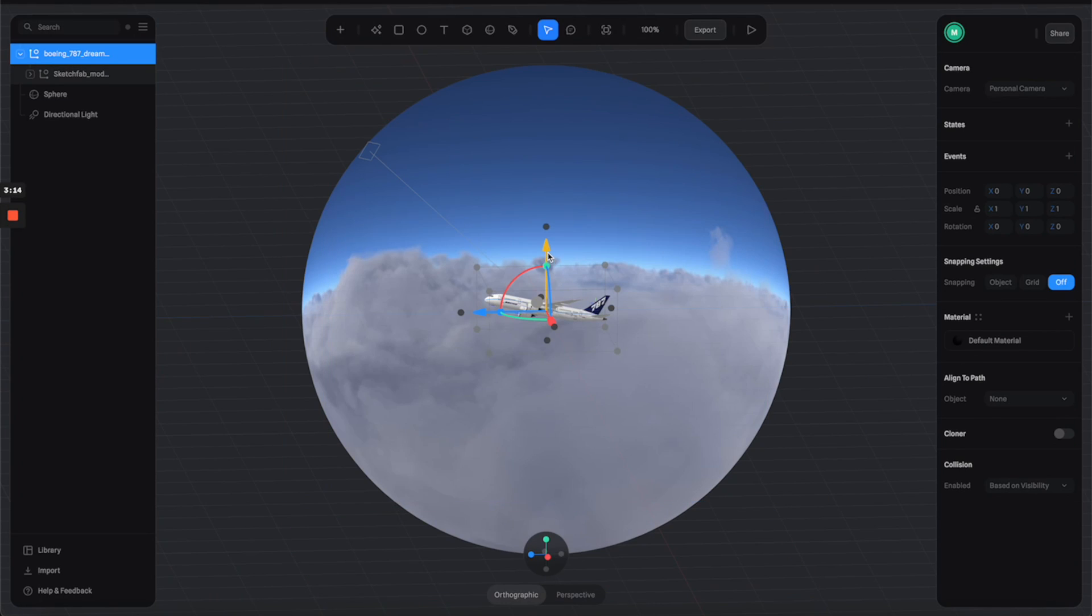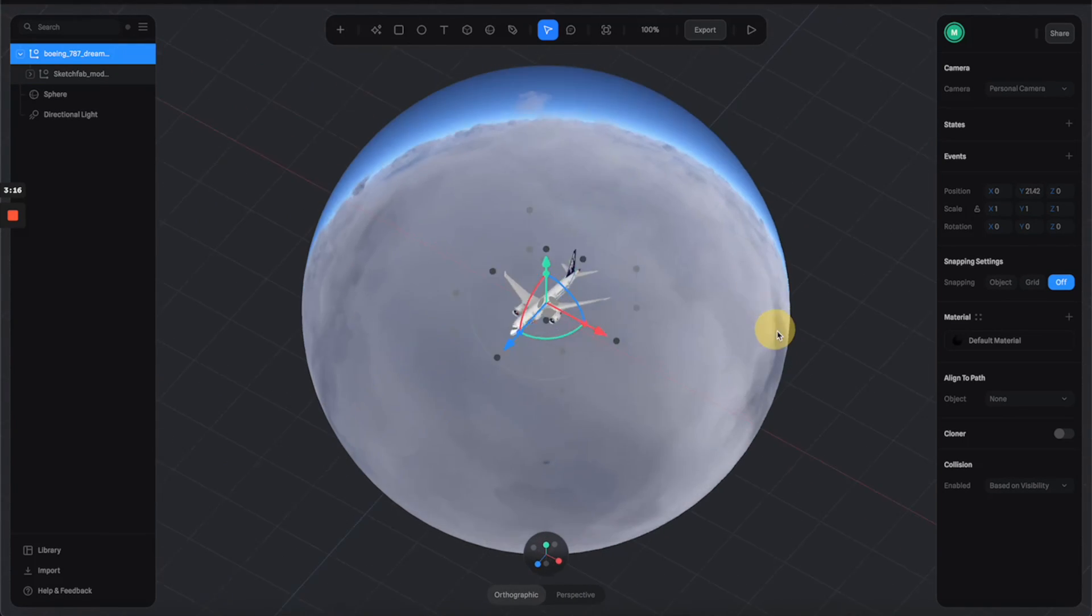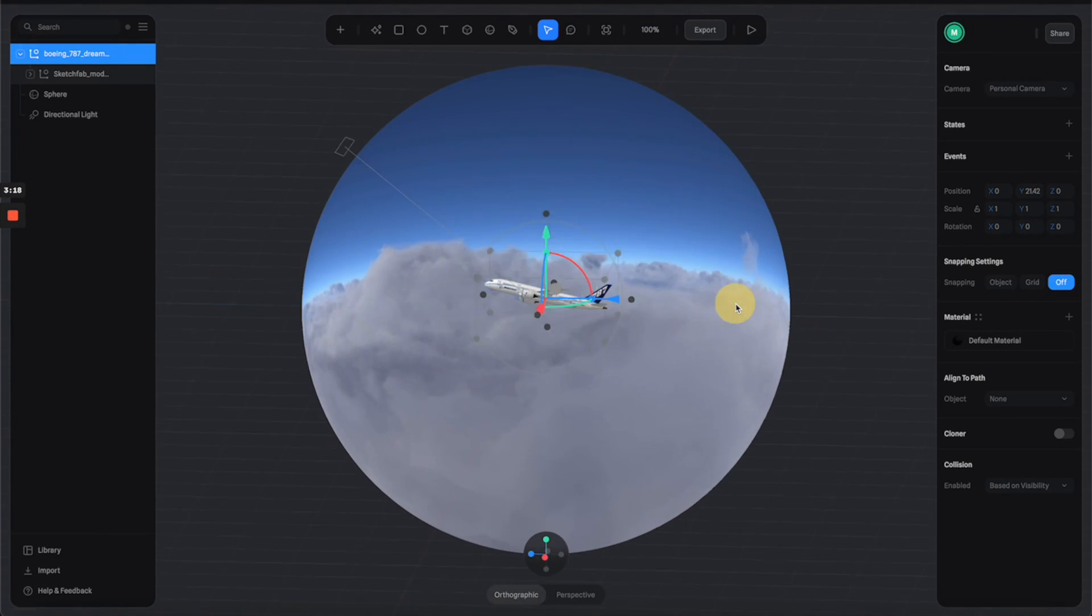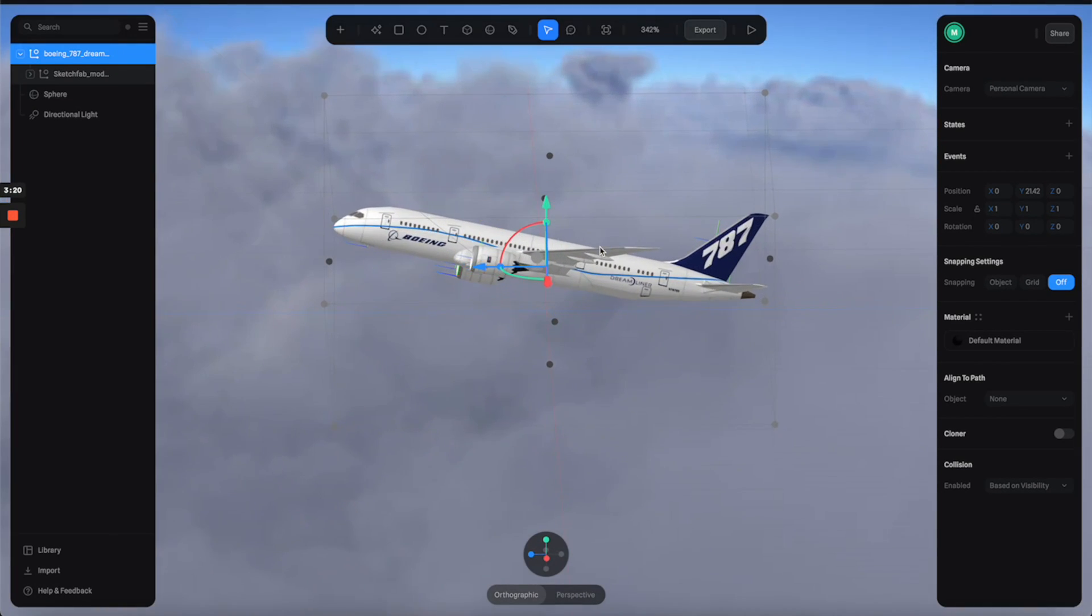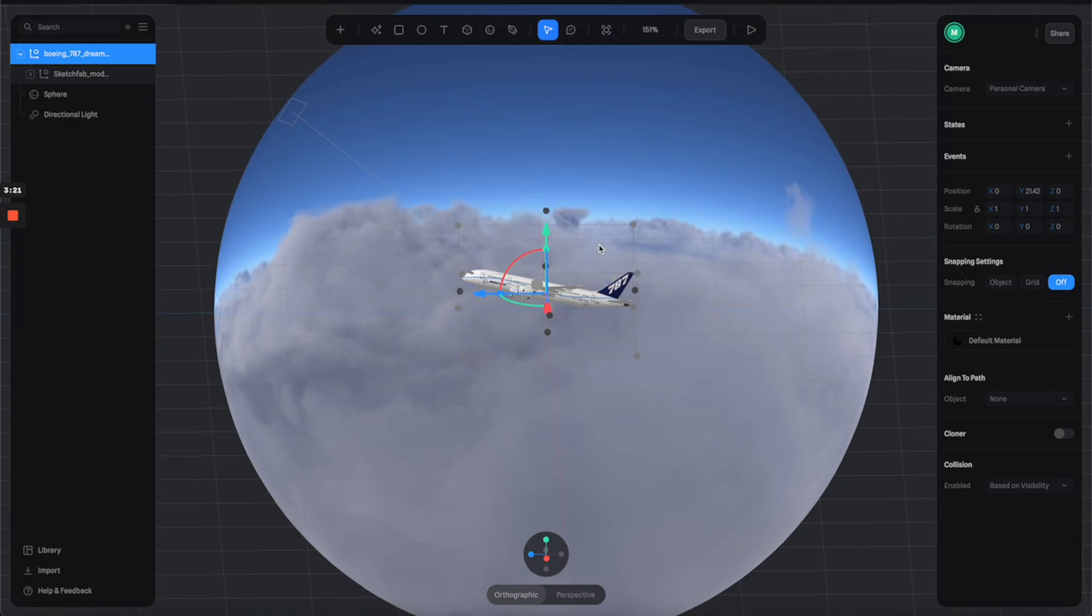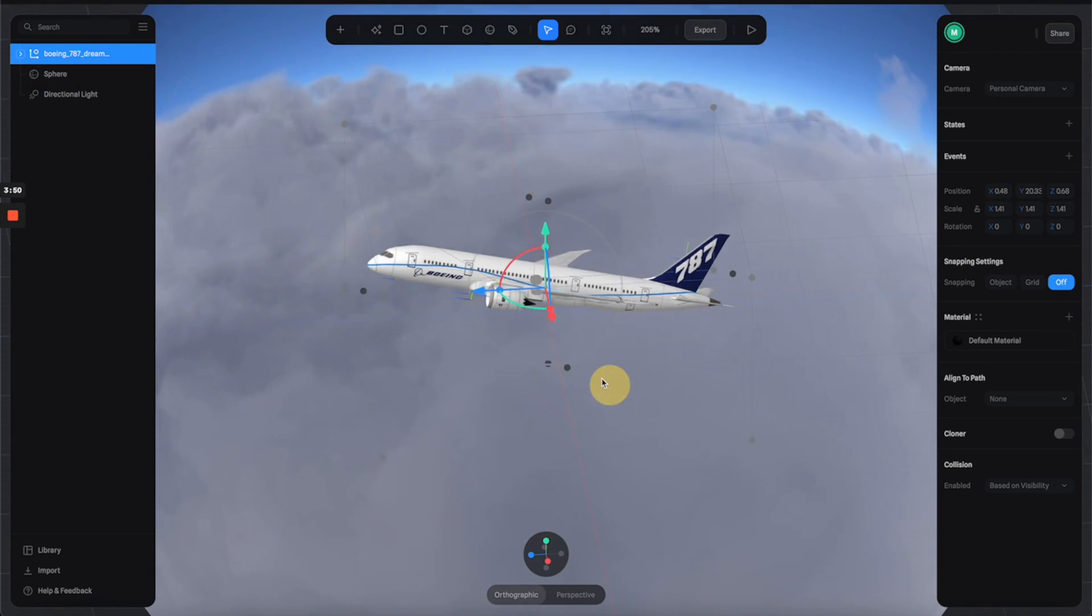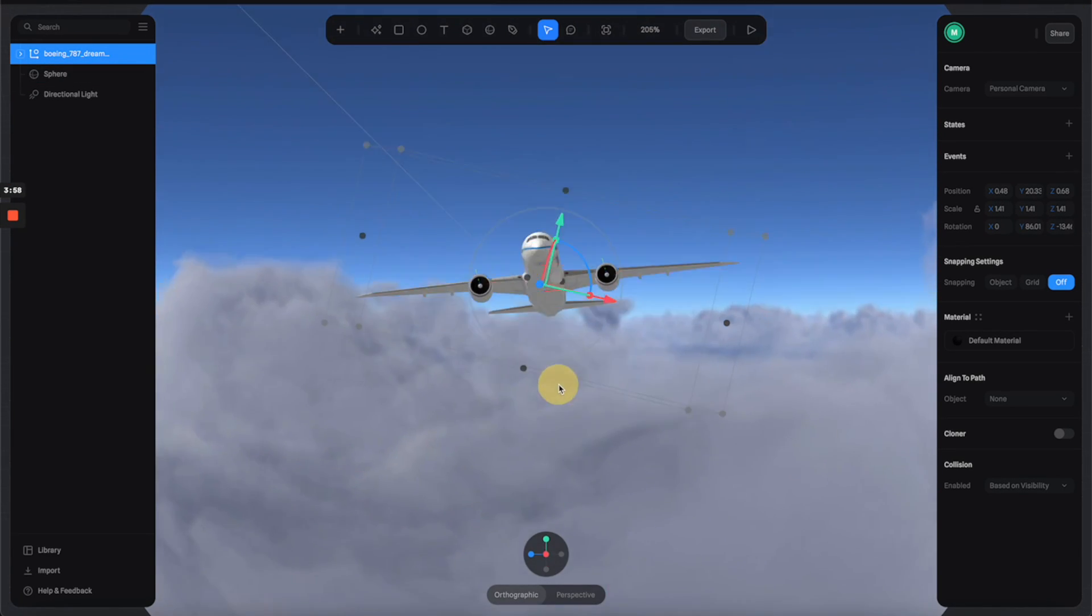And then bam, just like that we have this plane in the middle of the environment sphere. I'm going to adjust this positioning as well as the scale of the plane to make everything look natural.